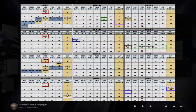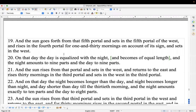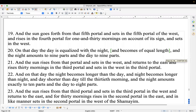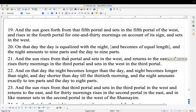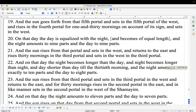'And the sun goes forth from that fifth portal and sets in the fifth portal of the west and rises in the fourth portal for one and 30 mornings on account of its sign. On that day the day is equalized with the night and becomes of equal length and the night amounts to nine parts and the day to nine parts.' So we went through: the longest day of the year, then starting back in the sixth portal — 30 days with loss of one part, then 30 days with loss of two parts, then 31 days with equal day and night again — last day of the sixth month. The next day is the beginning of fall and Yom Teruah.